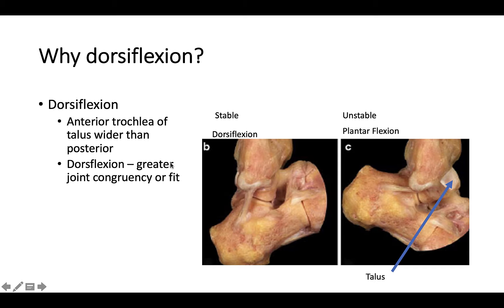We should also note that the dorsiflexion position is more likely to result in a high ankle sprain than a plantar flexed position.